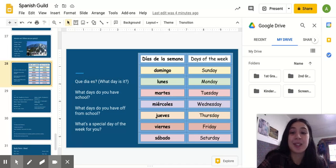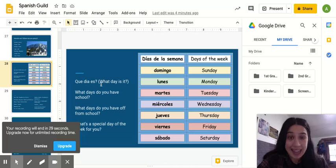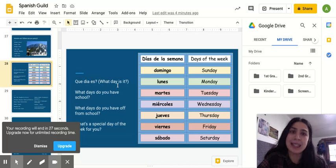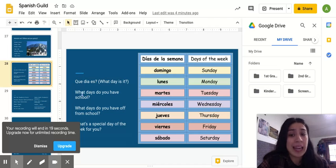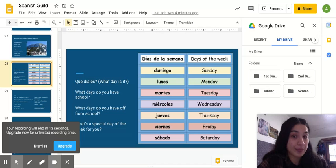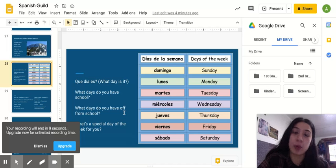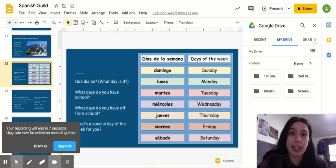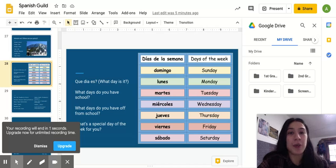So, ¿qué día es? What day is it? What days do you have school? ¿Qué días tienes escuela? What days do you have off from school? ¿Qué días no tienes escuela? And, lastly, what's a special day of the week for you?